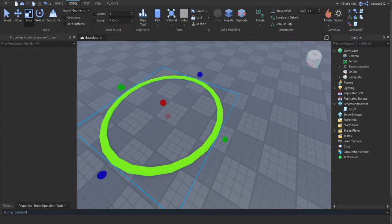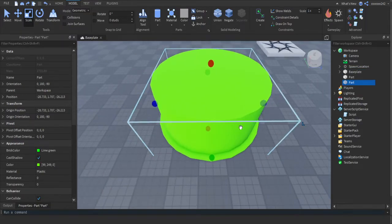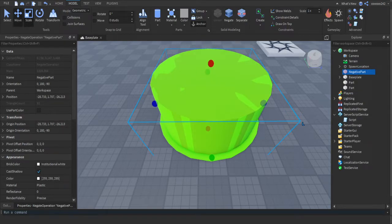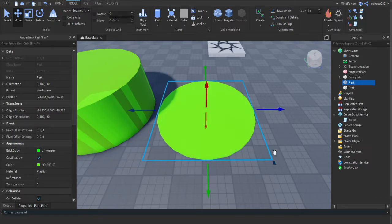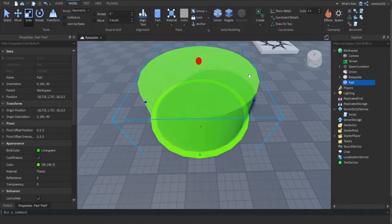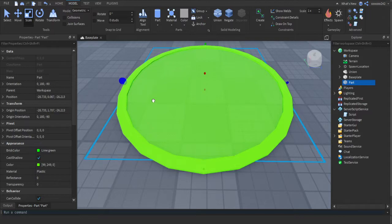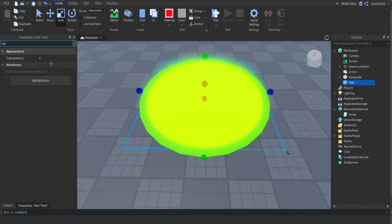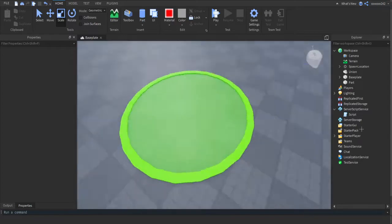You should actually copy the original part before you negate it. Then negate the duplicated part, select the negated part and the bottom part, and press Union. With the remaining center part, scale it down to where you want it, then scale it up a tiny bit. Set its material to Neon and change its transparency in the Properties tab to 0.8 — and there you have a nice-looking sell circle.